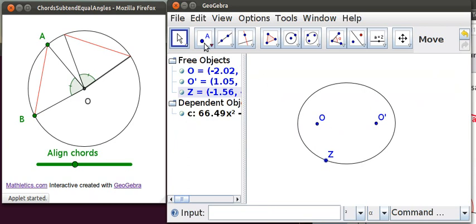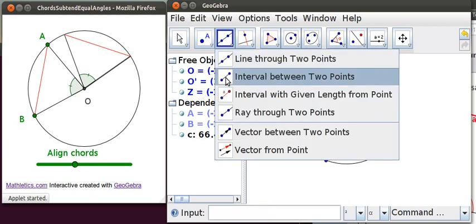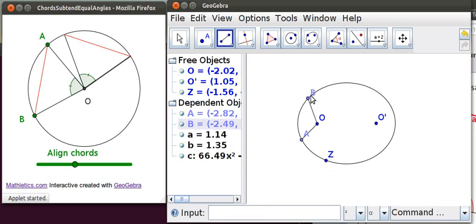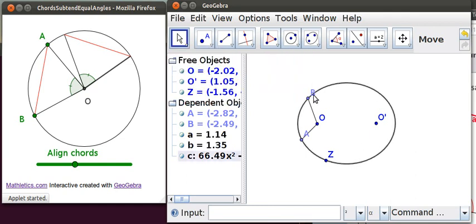So what we do is put some points on the ellipse — that's pretty easy. You just click one there as point A and point B. And we're going to put some segments in that connect point O to point A, so we want an interval between two points — we do that and that, and then that and that. Then we'll just move the labels around so you can see them.